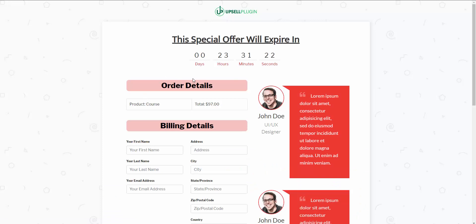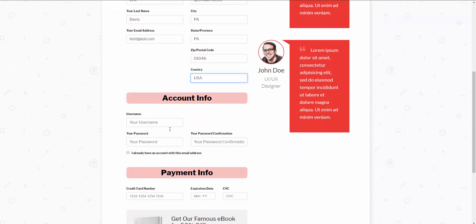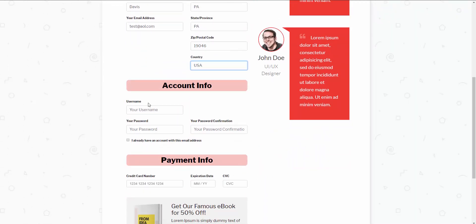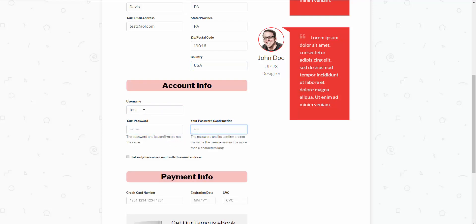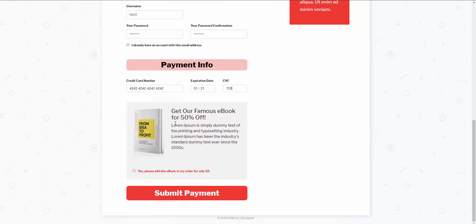This is just a quick checkout page I threw together with Thrive Architect. I'm going to enter in our billing details, and because this product is linked with a LearnDash course, as you'll see in the back end in a second, it's going to ask you to create a username and password. The billing details are captured through Stripe, and with the Upsell plugin you have the ability to offer an order bump. I have an order bump in place here, so I'm going to go ahead and check it off — yes, I want to add this to the order — and click Submit Payment.